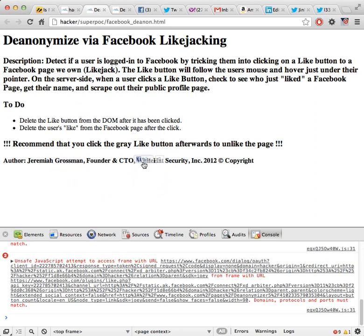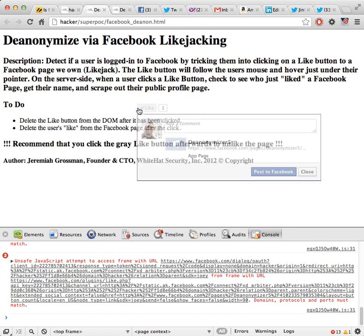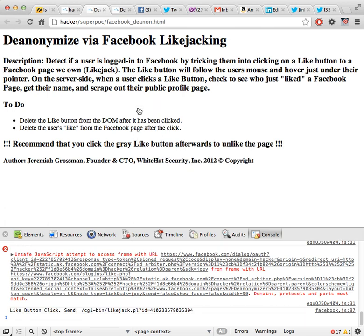What you'll also find is that this like button follows the mouse around the screen. Now normally if there was a live exploit this button would be transparent — you wouldn't see it. And the user would click on something like a link or an image or anything else, and they would automatically like something that the bad guy wanted them to like.